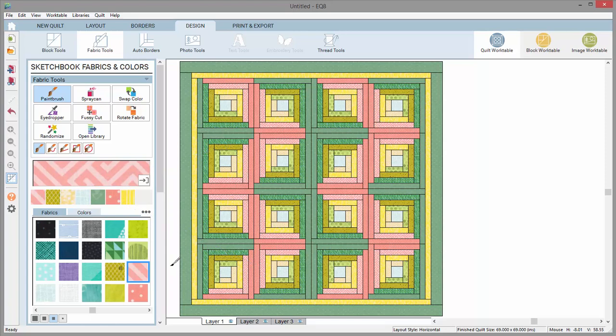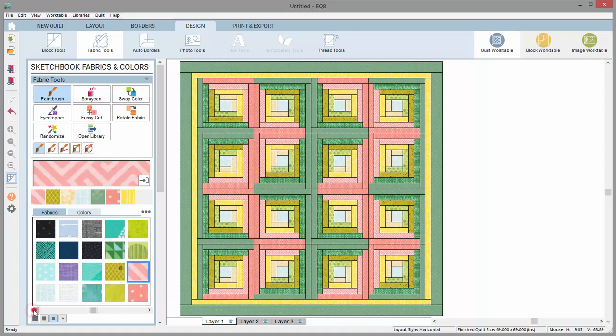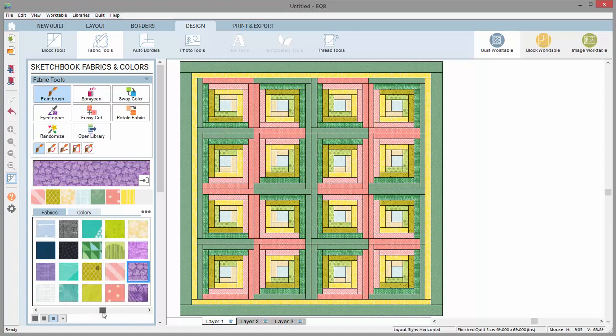When the fabric viewer is displayed, you'll notice the horizontal scroll bar at the bottom of the palette. You can click the left and right arrows to see all the fabrics in the viewer, or you can click directly on the scroll bar or even drag the little box left and right to see more fabrics.